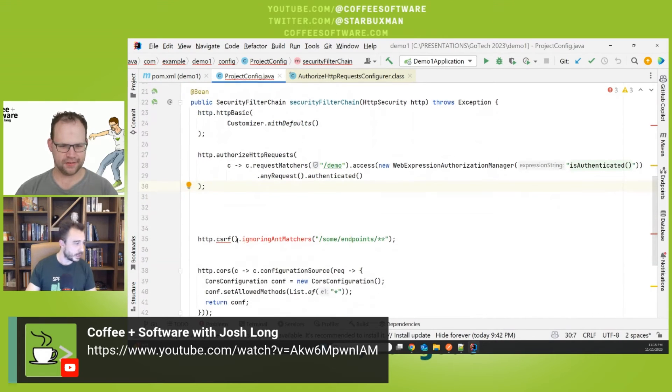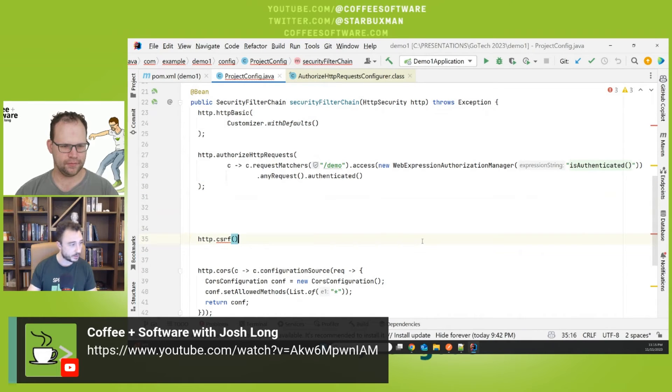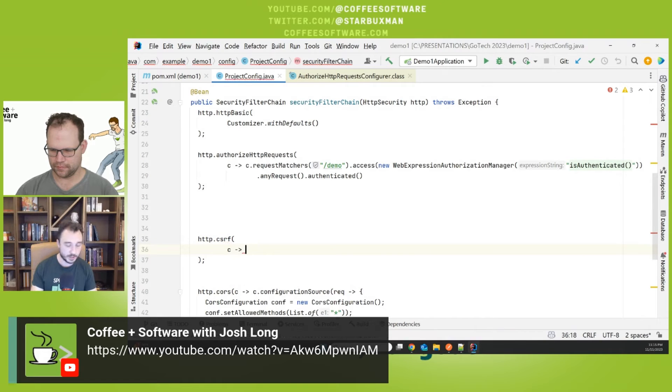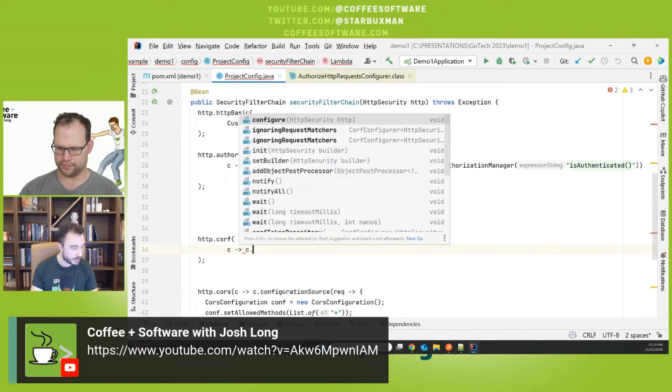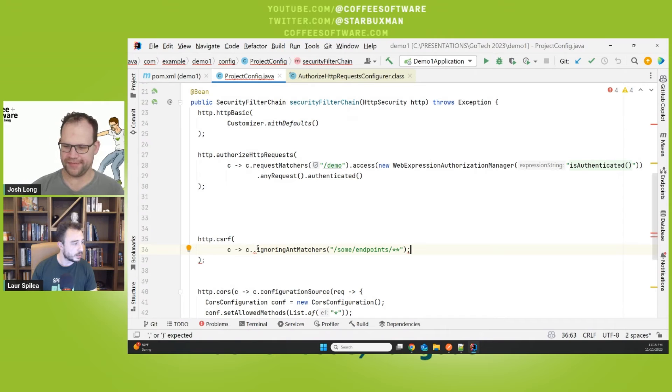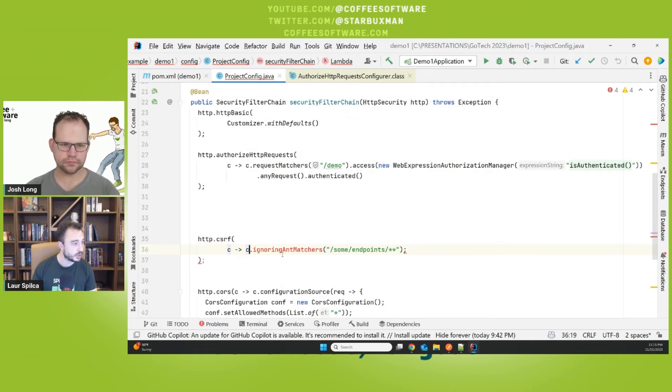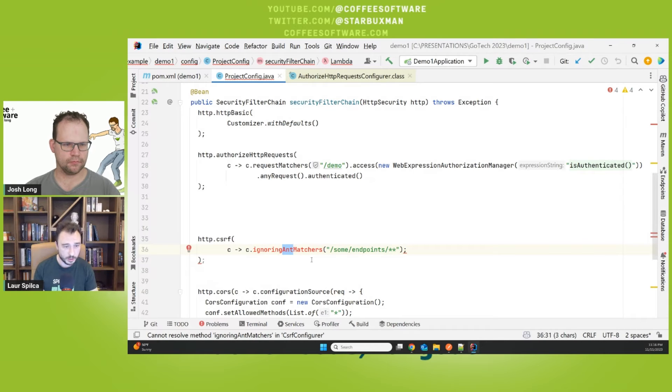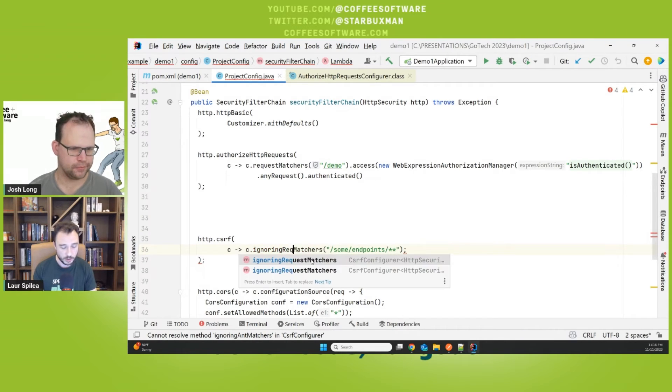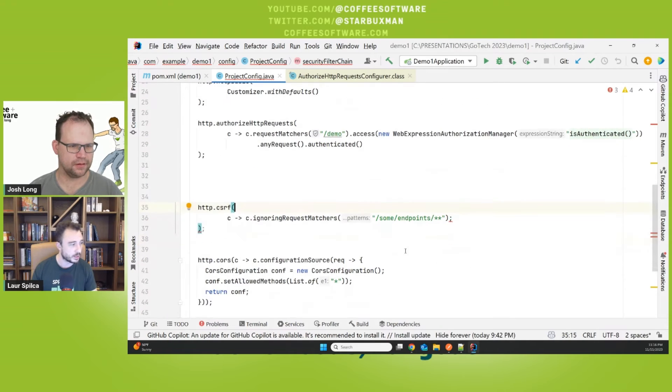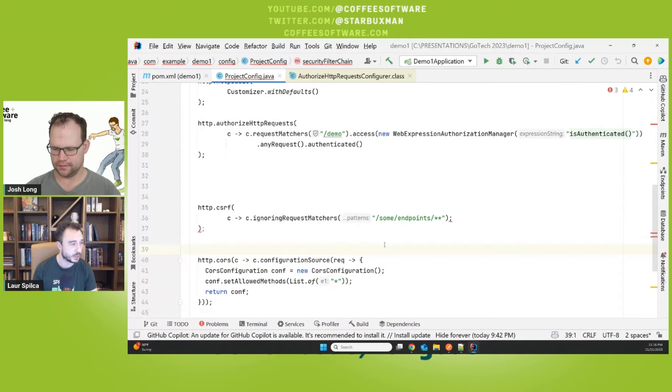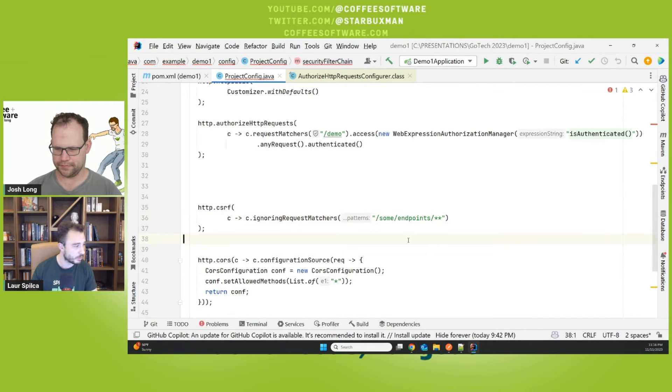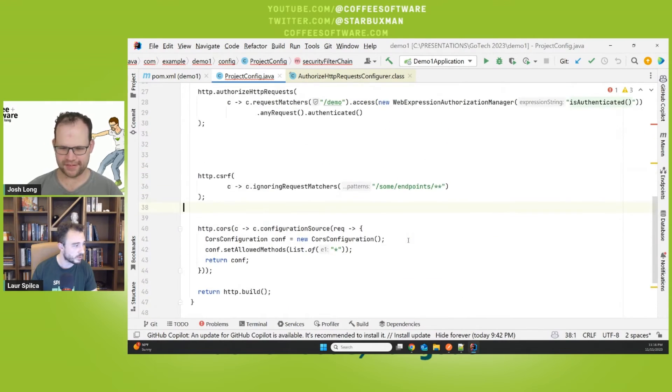And then the same thing I have to do here for like CSRF. For example, I have a small configuration. I will have to use a customizer. You can use lambdas. Yes. We love them. You can take it out in an implementation. And because it makes sense for everything to be homogeneous and to be like consistent. Instead of ignoring ant matchers, the name of the method will change to ignoring request matchers as well here. Oh, semicolon problem. The old semicolon in Java. We love it.